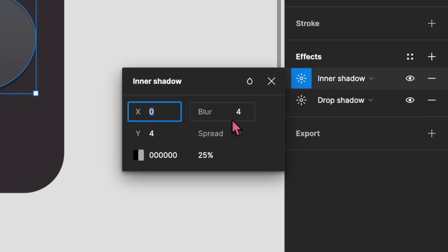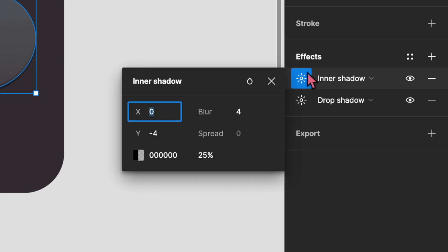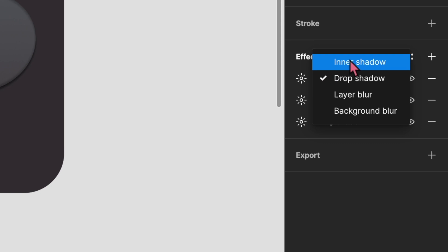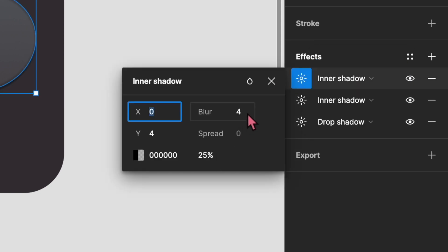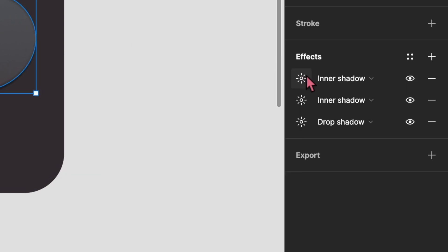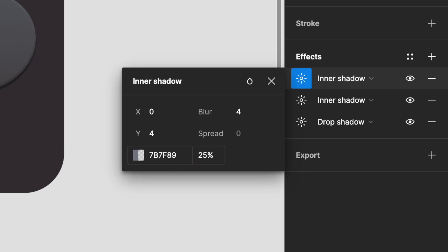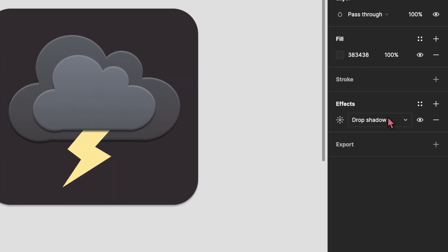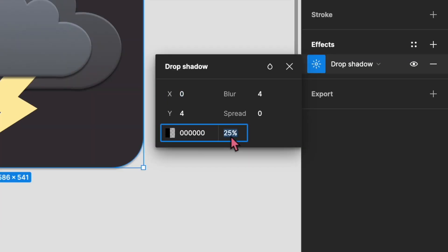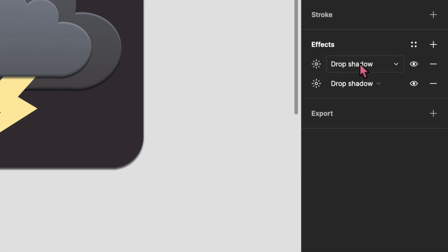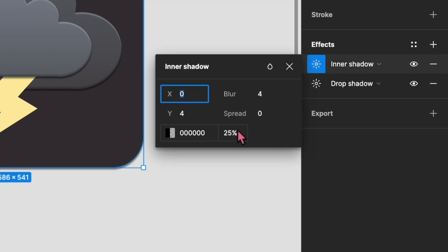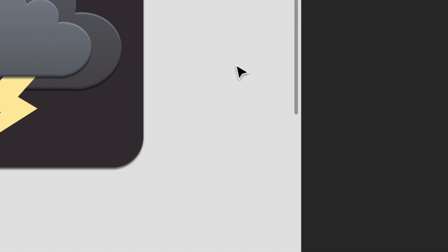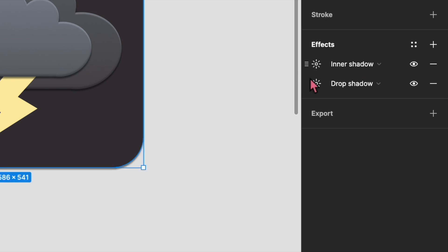Just follow the same settings that I'm doing — there is nothing much to explain. I don't want to explain why I'm changing the Y-axis or the blur because I don't want to confuse you, especially if this is your first time using Figma. Just follow along and do it — sometimes you just have to do something to learn it. Copy the same exact settings and you'll get similar results. But if the color of your cloud is different, you might want to change the color of the inner shadow. I used lighter grays in inner shadows to create a highlighted effect. If your cloud is purple, use a lighter purple for the inner shadow to create that highlight at the top.